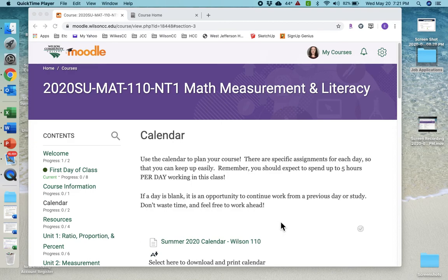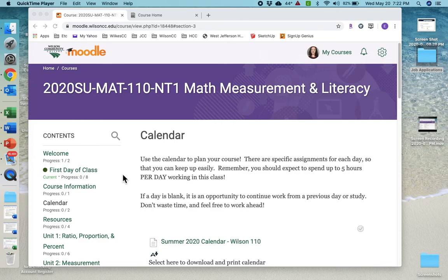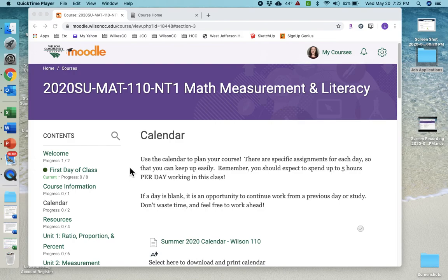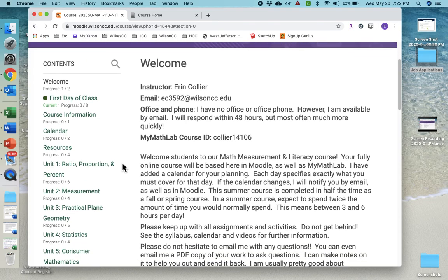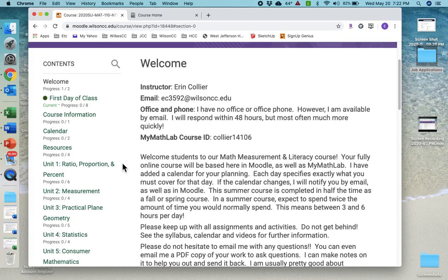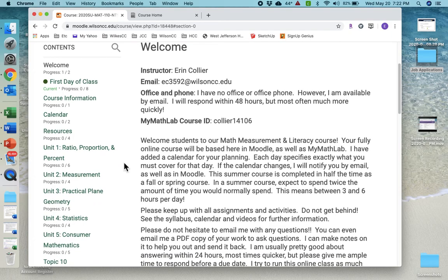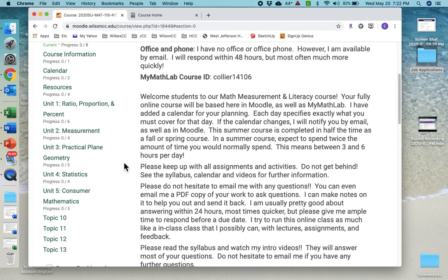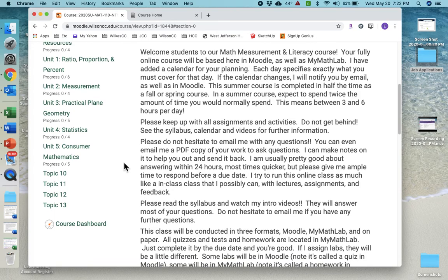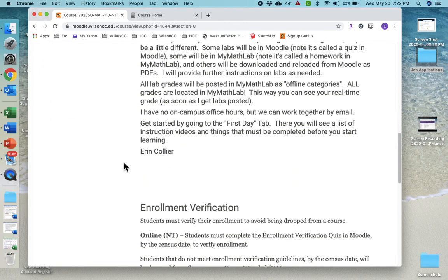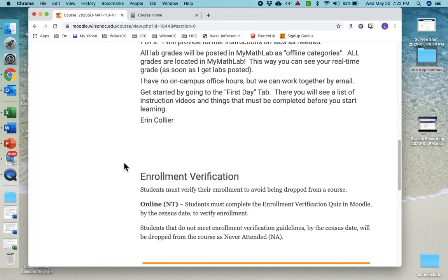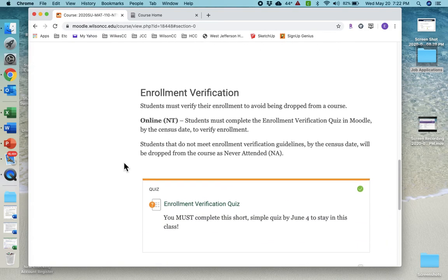I just wanted to walk you through a few things and make sure that I hopefully answer a lot of your questions. And of course, if you have more, you can always shoot me an email. So when you first log into your Moodle course, it's going to take you to this first day of class tab first. But before that, I want you to go to the welcome page. And here's information about me. I don't have an office or an office phone, but I answer my emails usually really quick, at least within the day, but sometimes I'll answer them immediately. I don't like my emails to pile up.